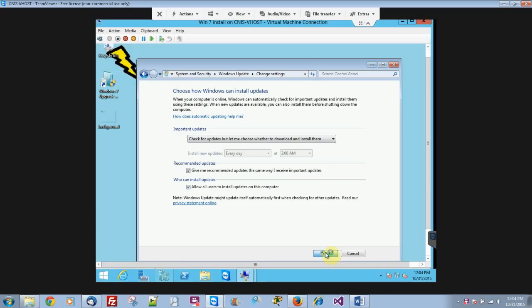And right now, I don't want it to do 195 updates, so that's why I told it to check but not download them.